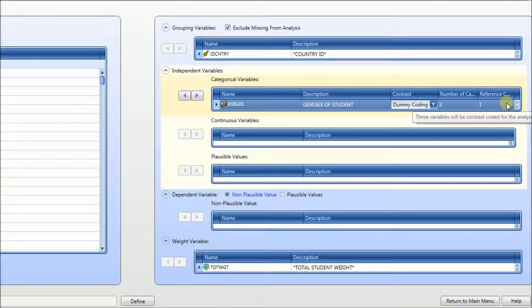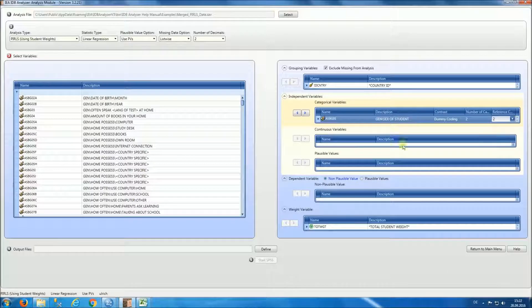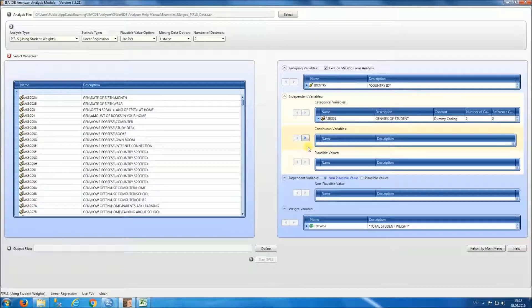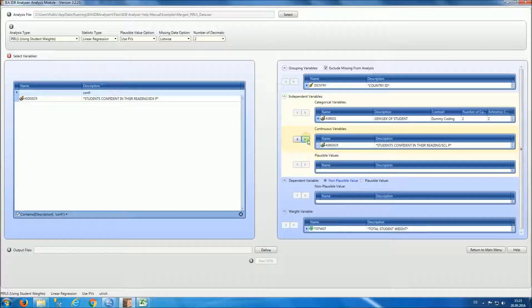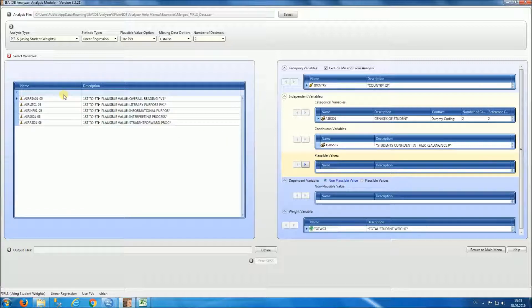We select two categories and we're going to select boys as the reference group, to see the difference between boys and girls in the reading score. As a continuous variable we're going to select students' confidence in reading, and we will select ASBGSCR by typing a keyword in the description box. Even though we're not going to use this option in this case, we could also select one of the plausible values as a predictor, but we're not going to do that for this example.